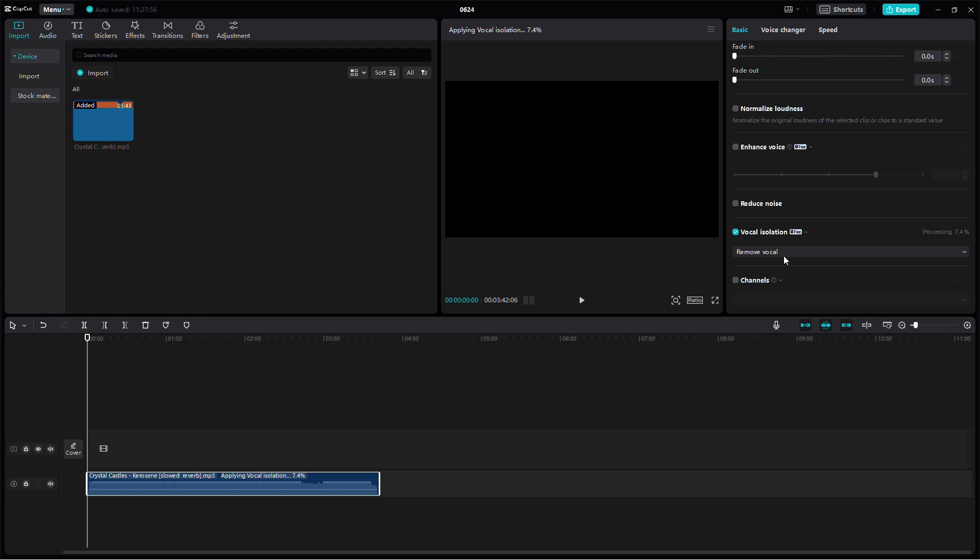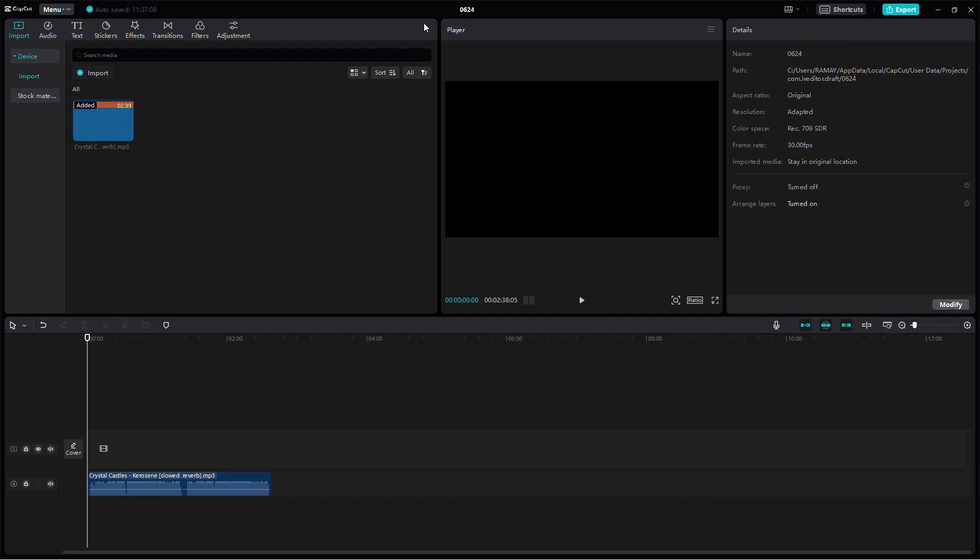Once selected, CapCut will process the audio to separate the vocals from the background music. Once the processing is complete, play back your video to ensure the background music has been removed and only your voice remains.